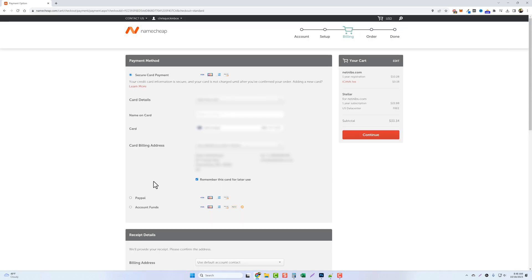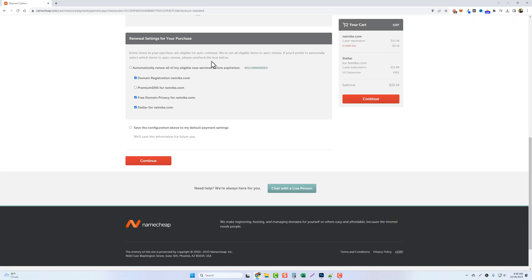Now you're going to choose how you want to pay whether you want to use a credit card or debit card or you can even use PayPal. Go ahead and fill out those details. Scroll down to the bottom and if you want to use this payment method as the default in the future you can tick this box and then click continue.